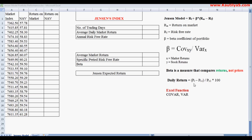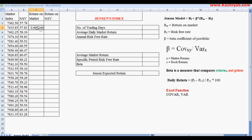First, we need to calculate returns from the price values using the equation: (PT minus PT-1) divided by PT-1, multiplied by 100. We start by calculating daily returns on the market — current price minus previous price, divided by previous price — then drag across to calculate daily returns on NAV.